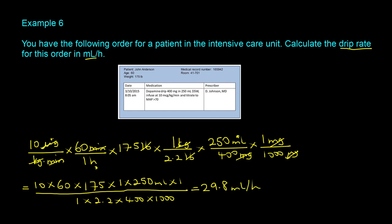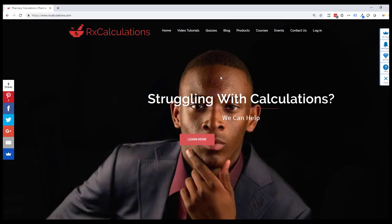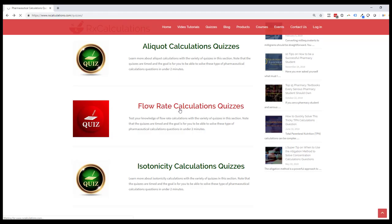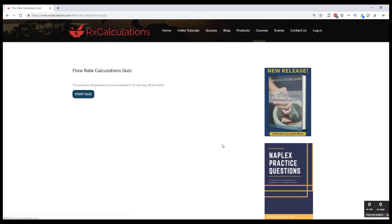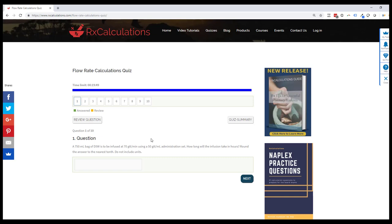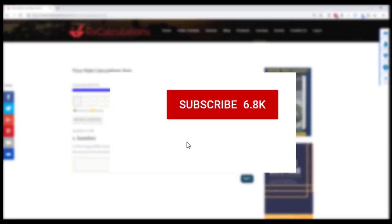I hope this video tutorial helped you have a better understanding of how to do IV fluid calculations. If you want more practice you can head over to rxcalculations.com and go to the quizzes section for additional questions. If you enjoyed this video, hit the like button, and I'll be making more videos on IV fluid calculations — hit the subscribe button to be notified when those are released.